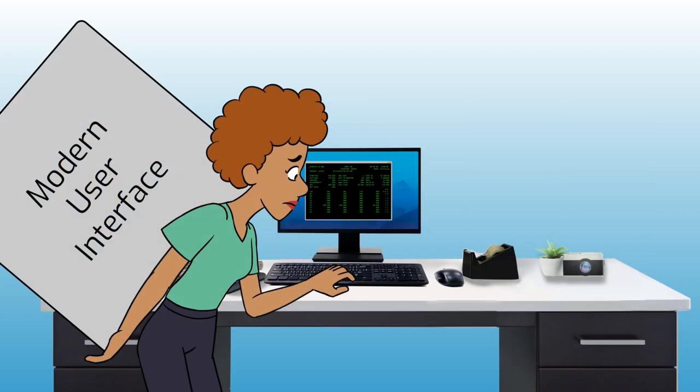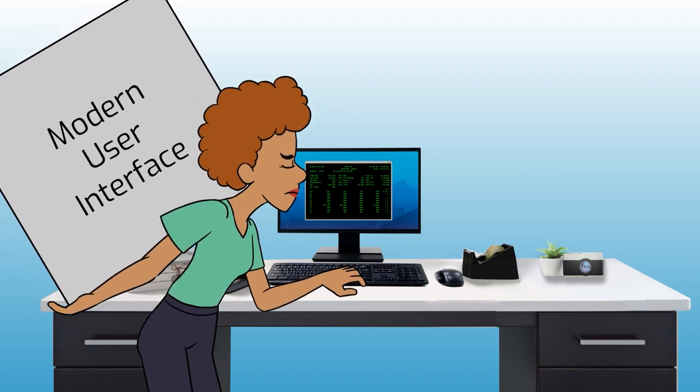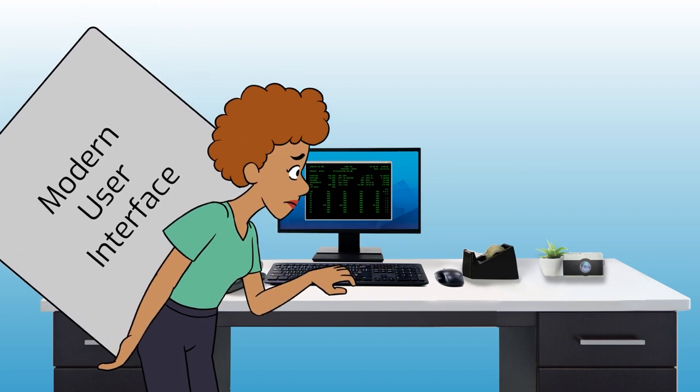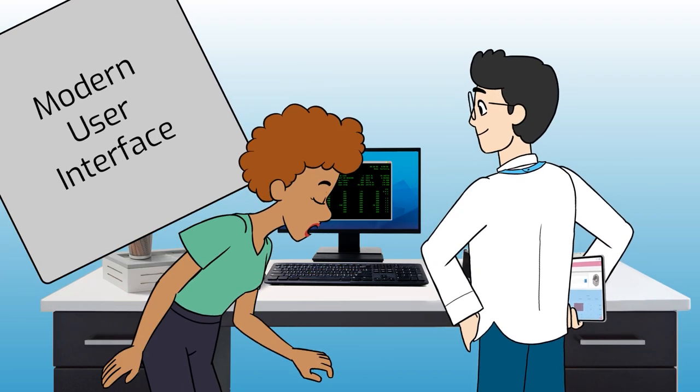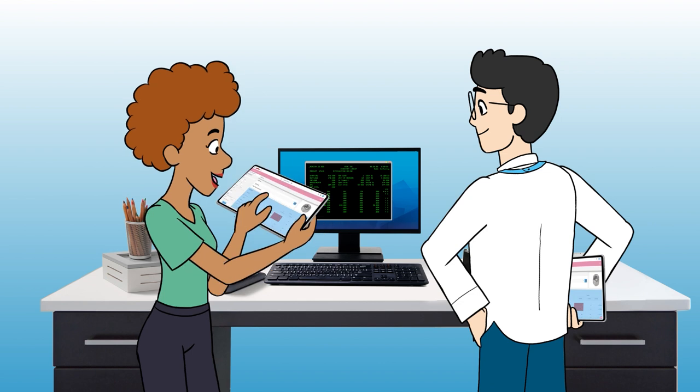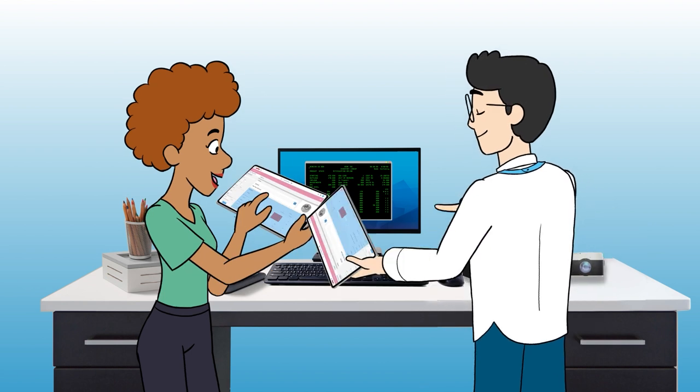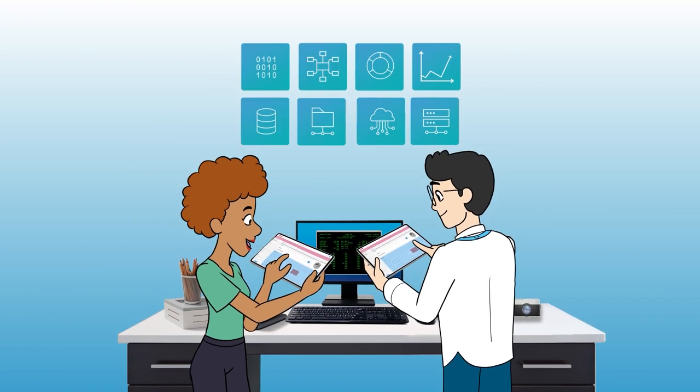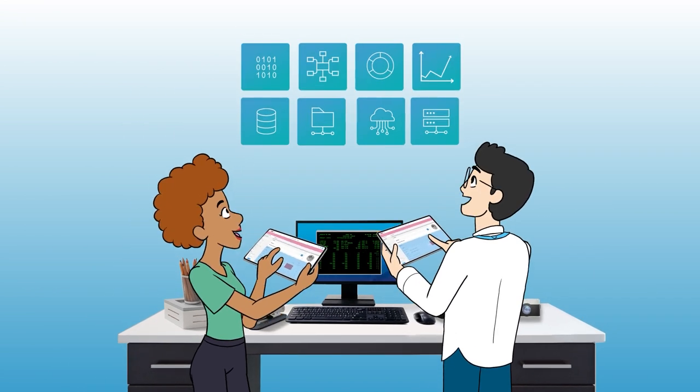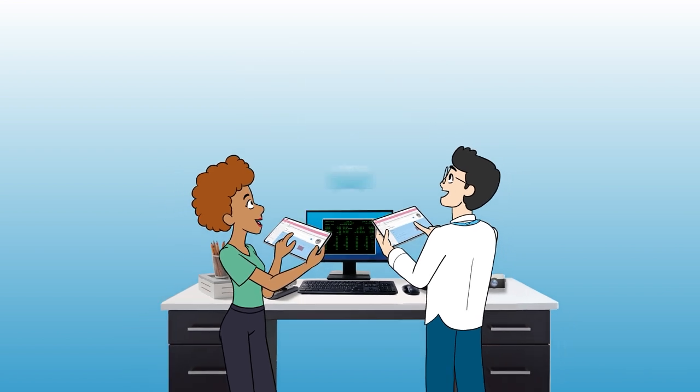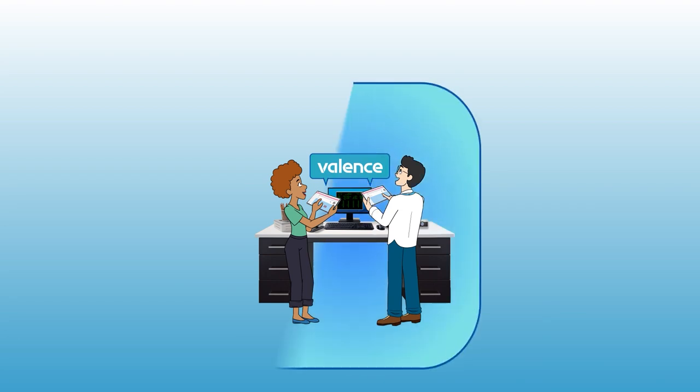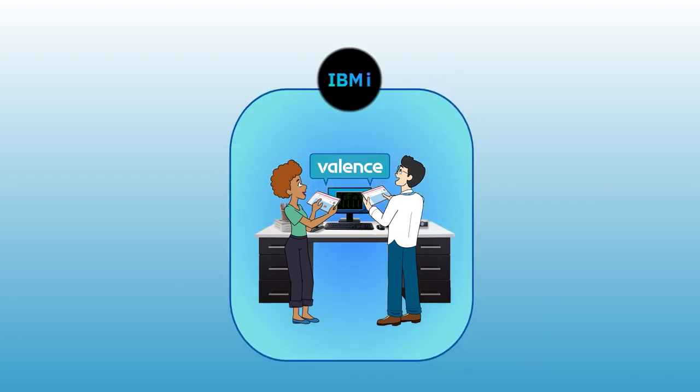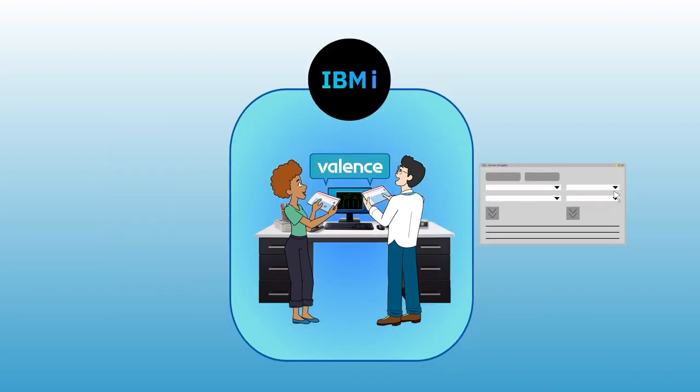IBM i developers don't need to be particularly skilled at creating modern user interfaces because Valence Nitro App Builder does most of the heavy lifting for you. As long as you understand your business and your data, you can be successful creating modern IBM i apps with Valence. Valence runs natively and securely on the IBM i OS. No external servers or software necessary.